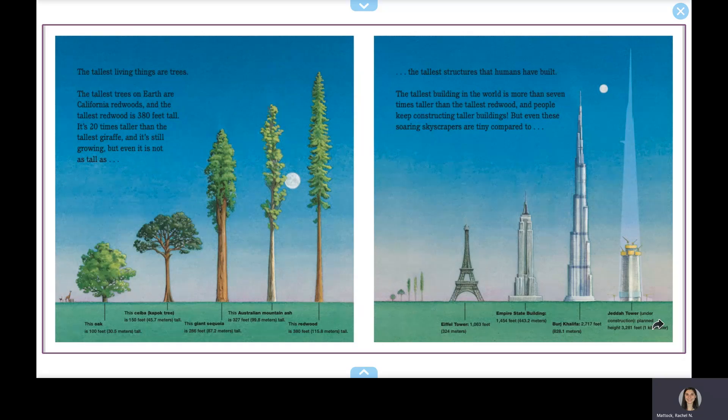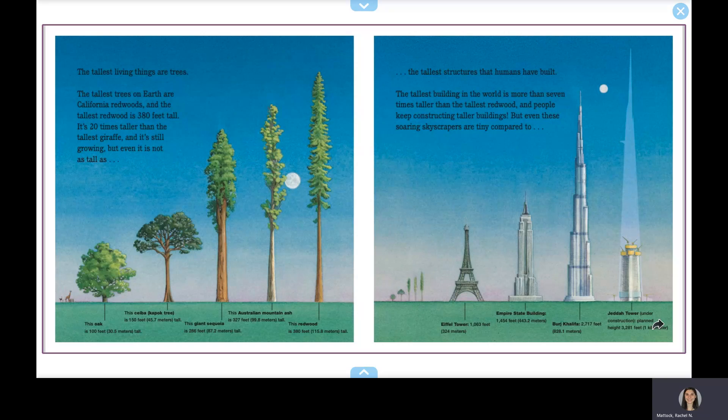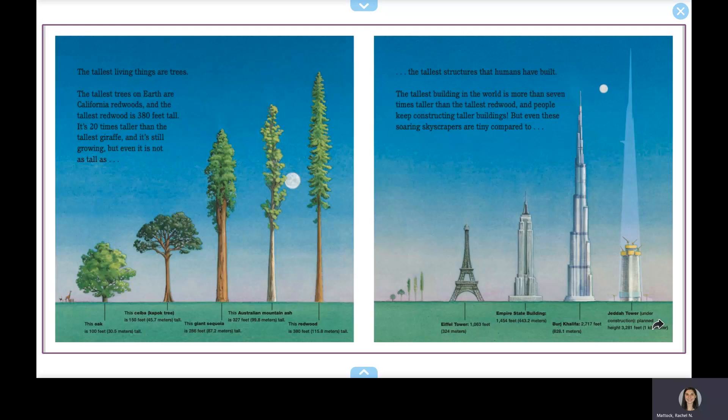The tallest building in the world is more than seven times taller than the tallest redwood, and people keep constructing taller buildings. But even these soaring skyscrapers are tiny compared to the highest peak on earth.